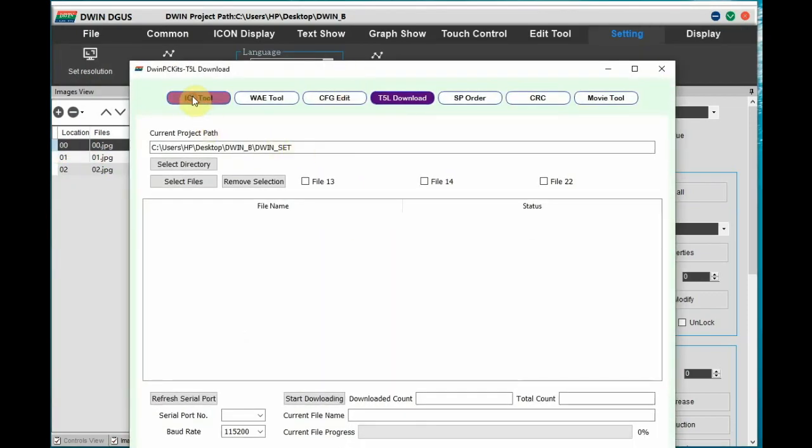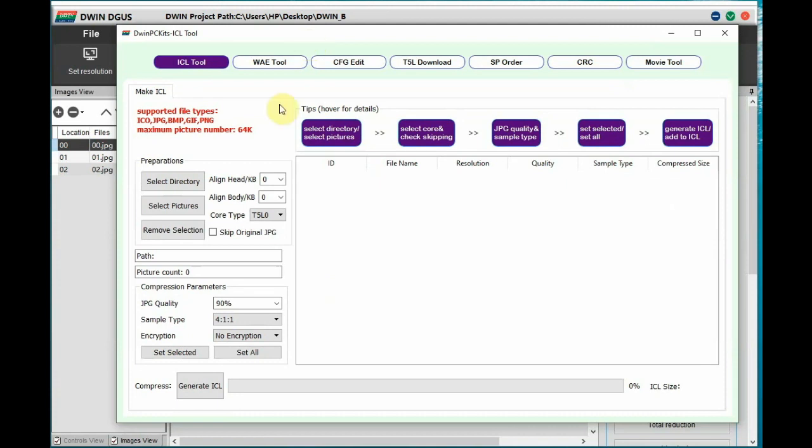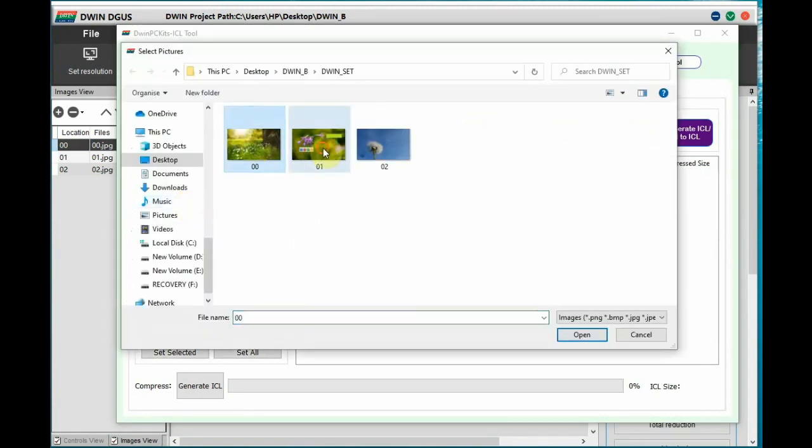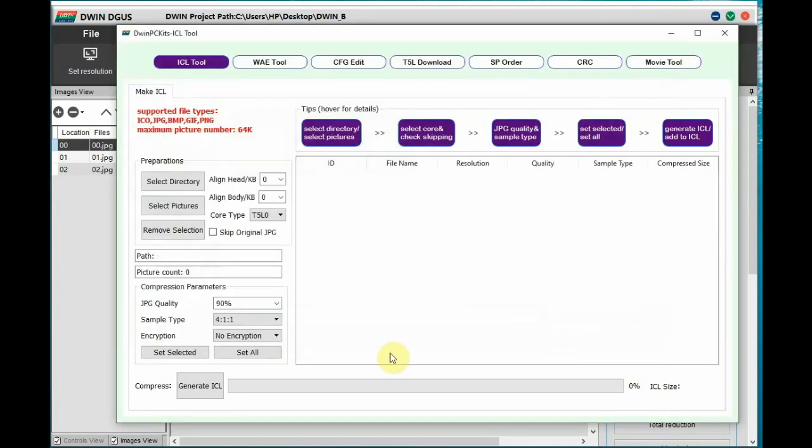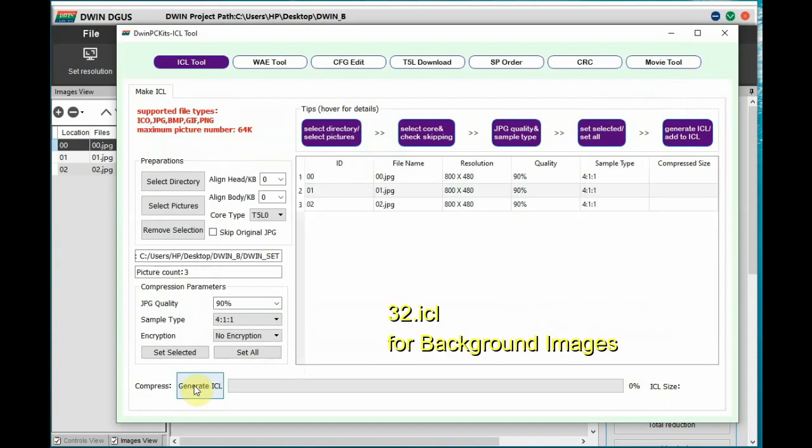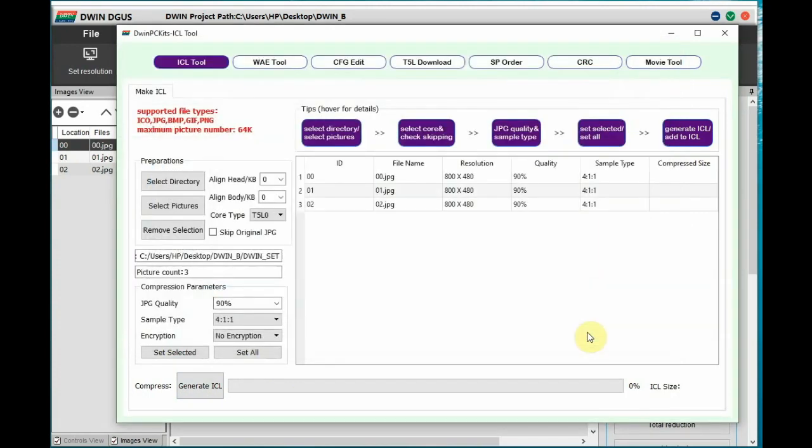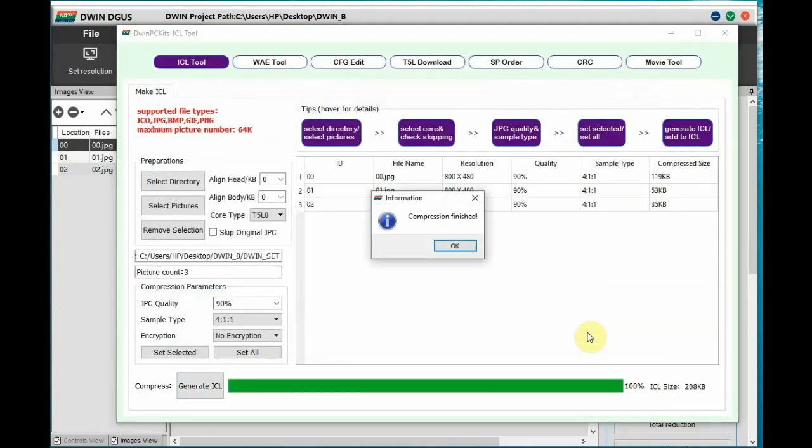Now let us create the ICL file. All images should be converted to ICL. Now use this DGUS software ICL tool. Add the images and then convert the images to ICL. Store it as 32.icl inside dwin_set folder.